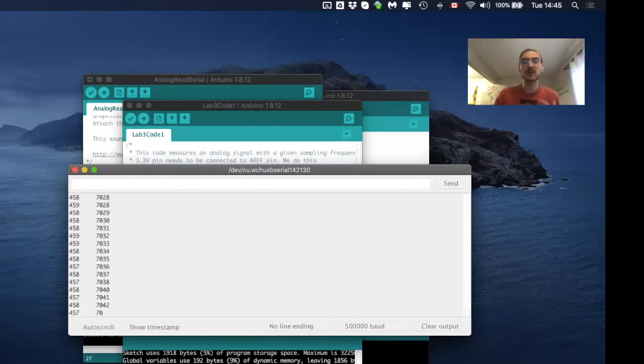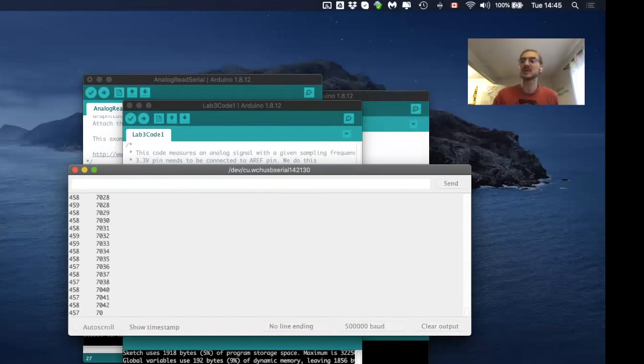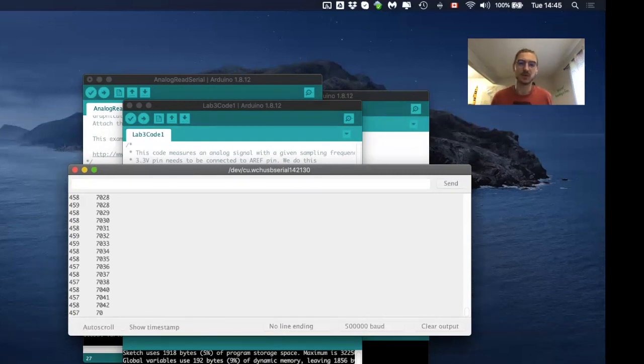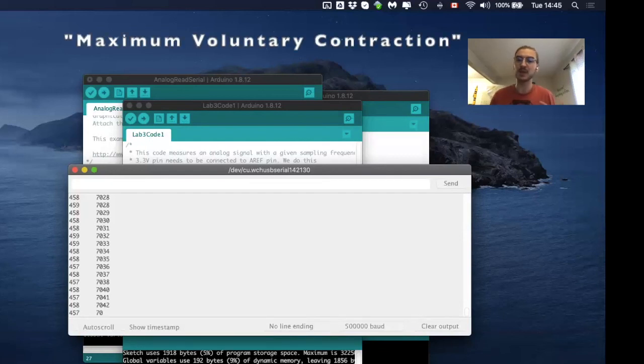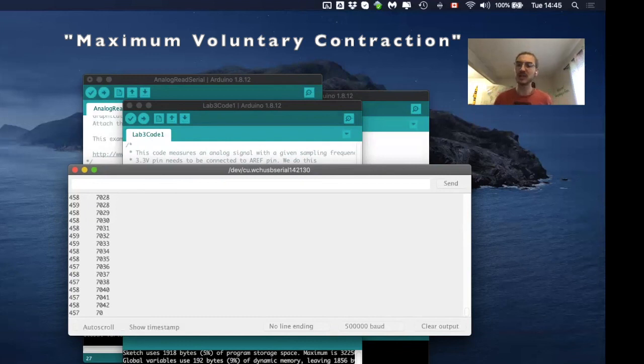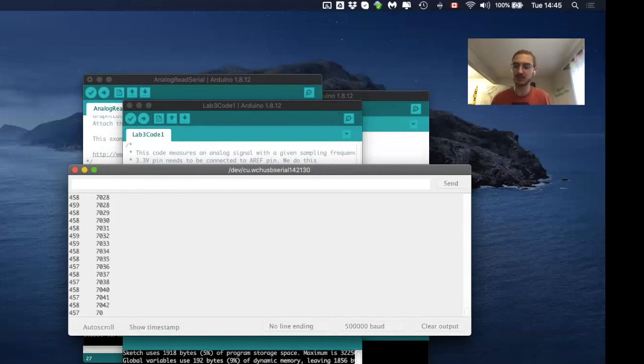And then the third experiment will be a fatigue experiment, which means that you'll go back to either the table bolted on the ground or the towel. And you'll do basically a maximum voluntary experiment again, but now for 10 seconds. So you really go 100% for 10 seconds that you'll feel the fatigue in the end.